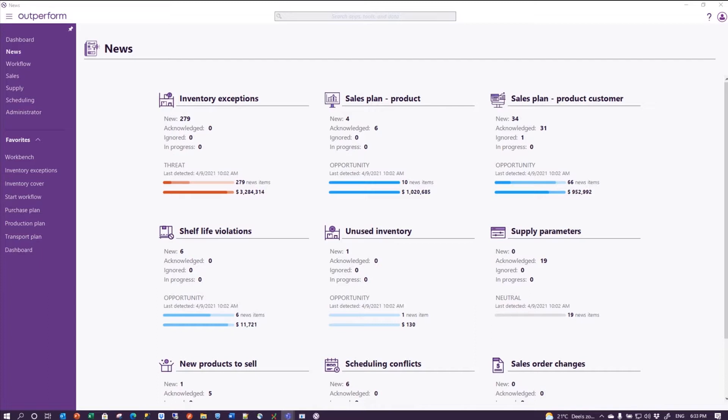But how do we ensure that our sales plan correctly reflects the promotion? Because the promotion is an exceptional decision to boost our sales. And how do we prevent that the engines get carried away with historical information that includes the promotions, but those promotions may or may not be repeated in the next year?